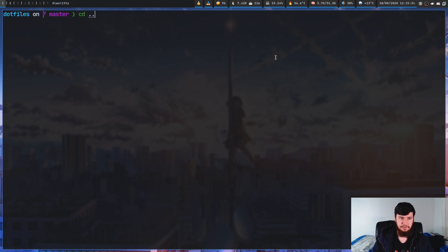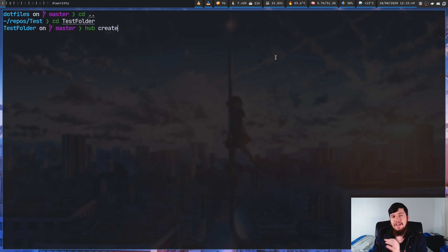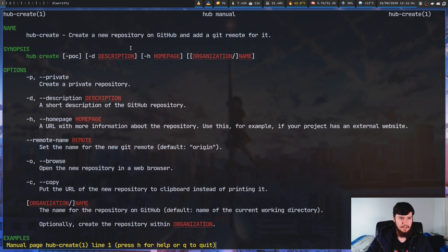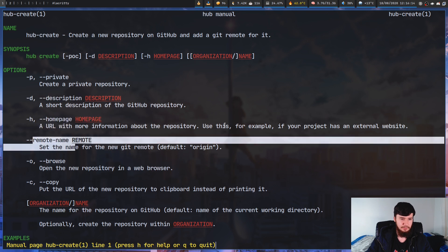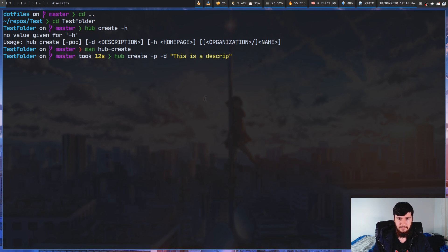An important command is `hub create`. One thing to keep in mind: when you create a repo with `hub create` it will be created as public by default. If you just run `hub create` with no arguments it takes your username and folder name and creates a remote. If you pass in input it can't handle, it shows the options, but the best way to get information is the man page. You can set it to private with `-p`, set a description with `-d`, set a homepage, set a remote name, and so on. We'll run `hub create -p -d 'this is a description'` to make it private with a description.